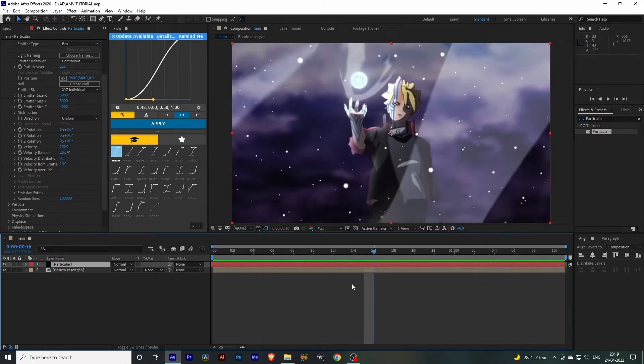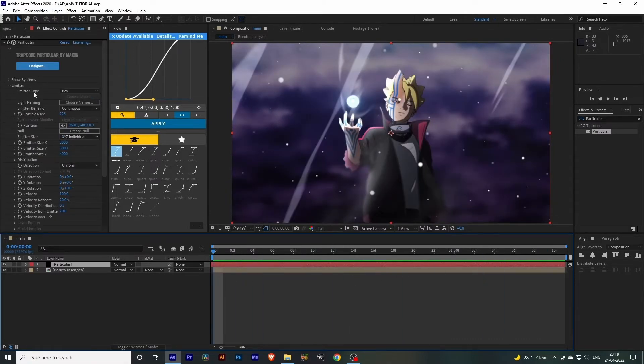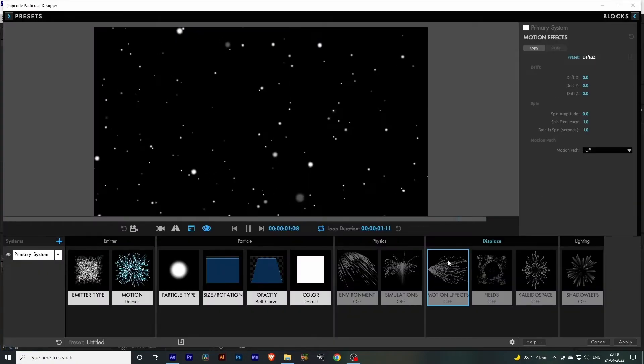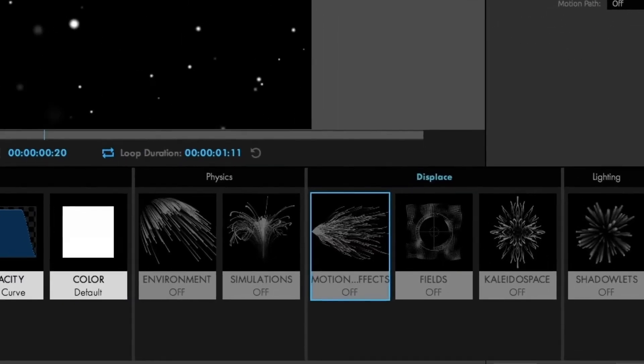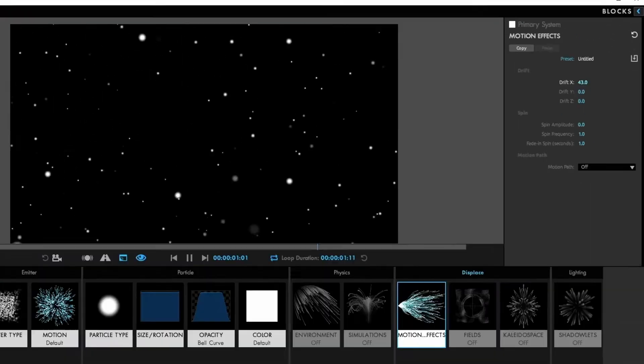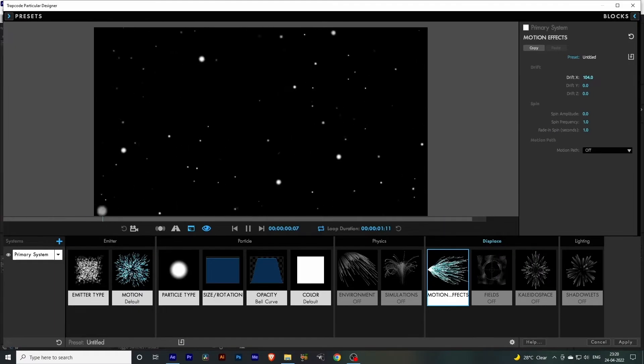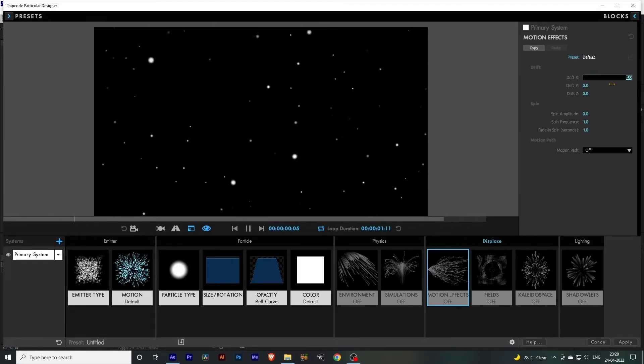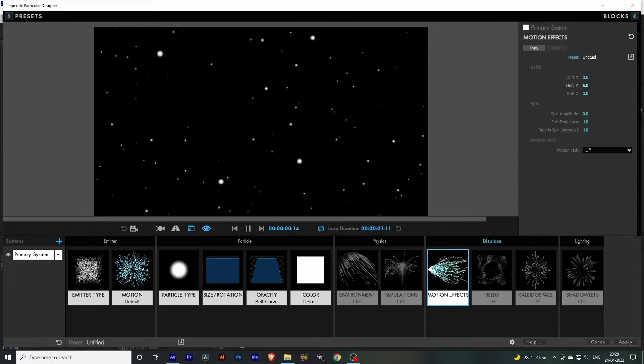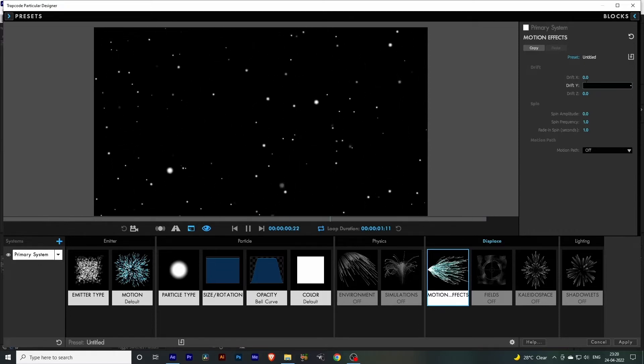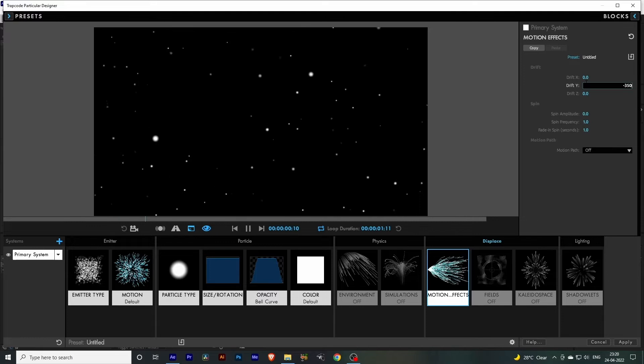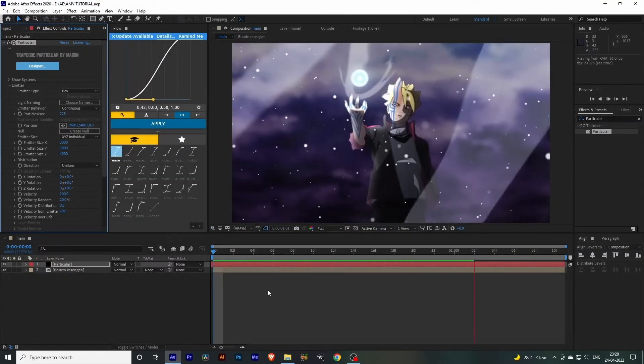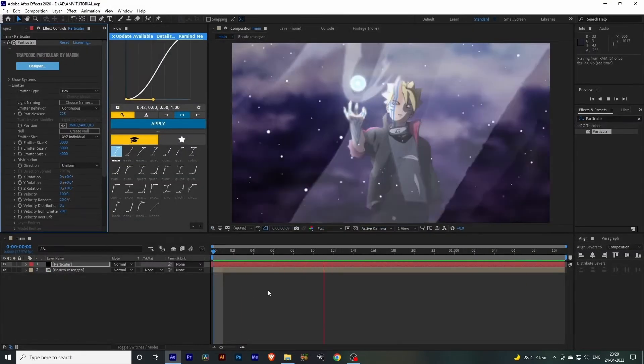It's going in the Y direction, so I want these particles to go in the same direction. Let's go to the Designer option and go to Motion Effects. Here you can control the particle in any direction. We need our particles to go in the Y direction, so let's set this Y value to minus 350 and hit Apply.